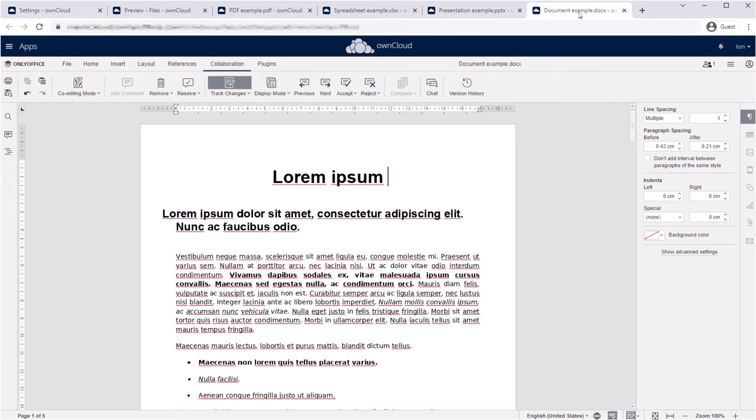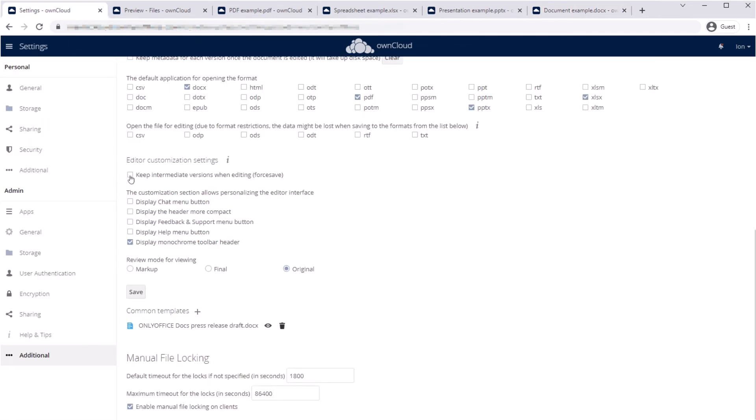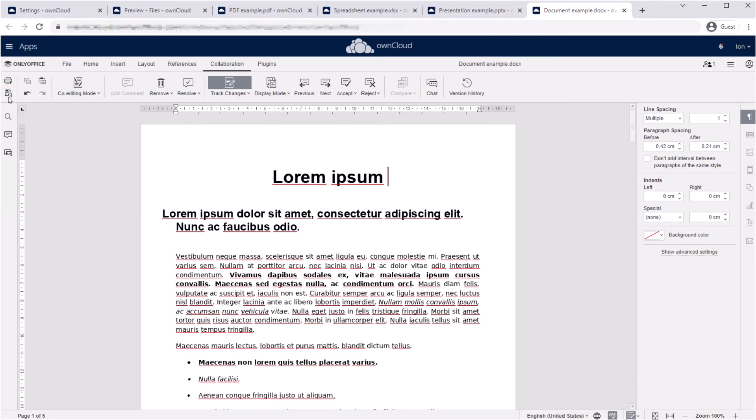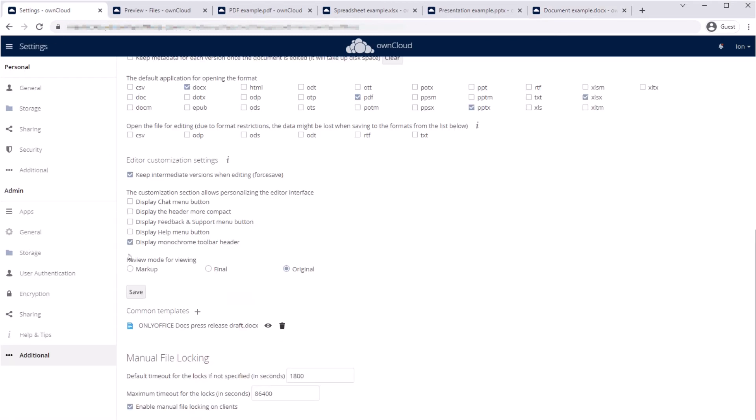Enable Keep Intermediate Versions when editing to save changes per click. Now revisions are not saved in cache. You save it directly to OwnCloud. The feature helps not to lose editing progress when internet connection is slow.